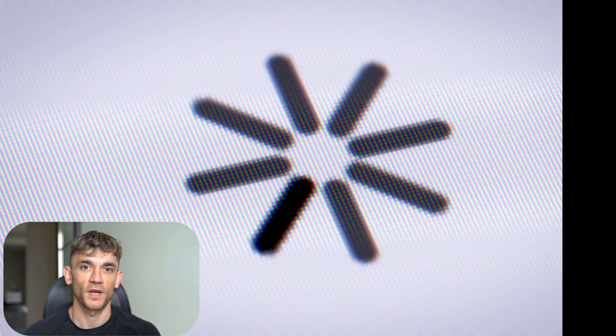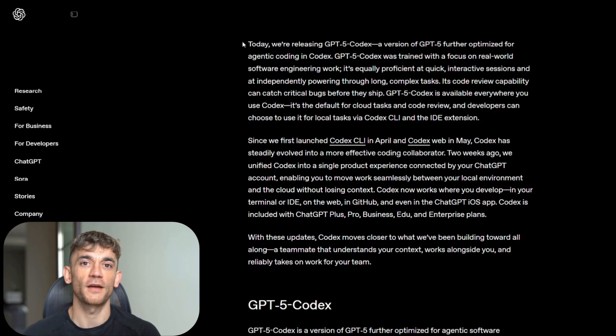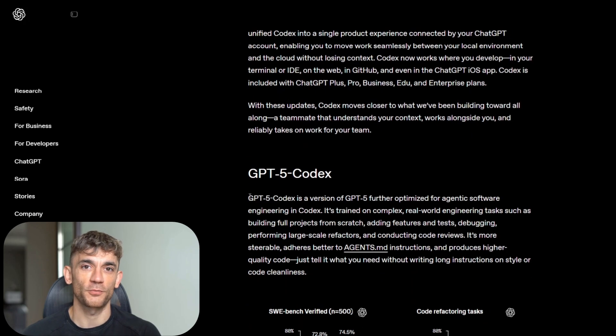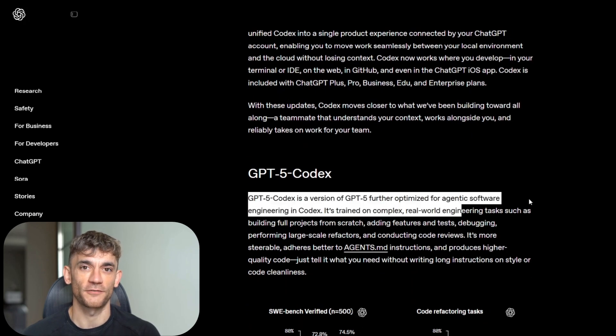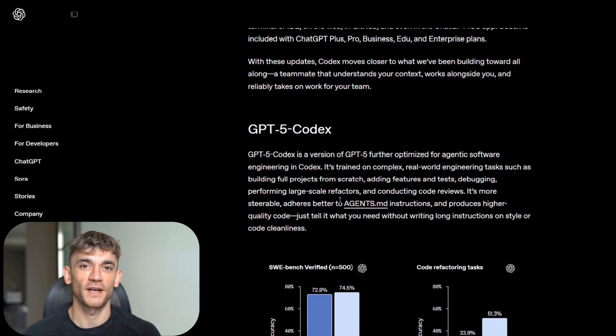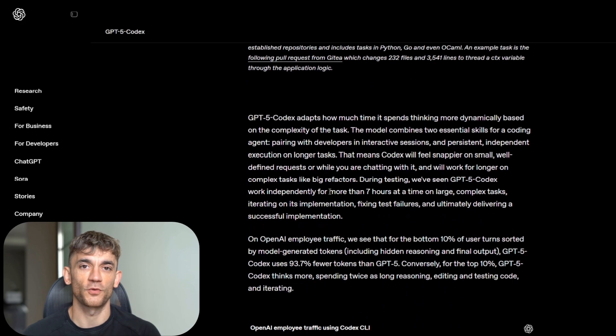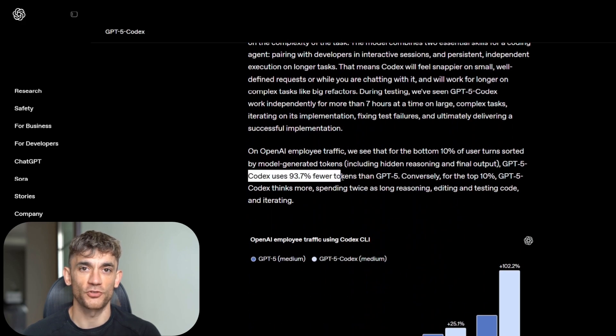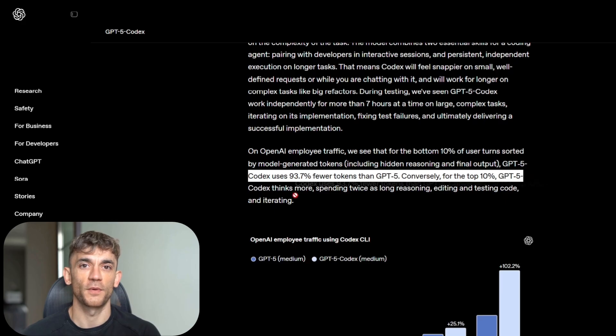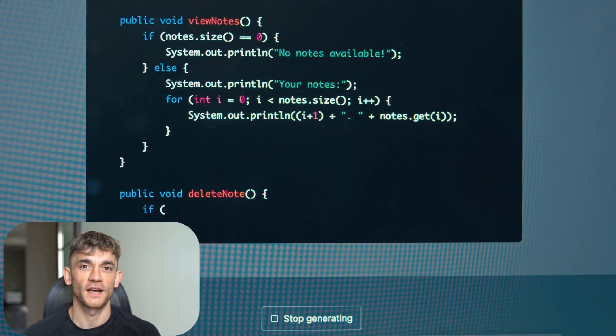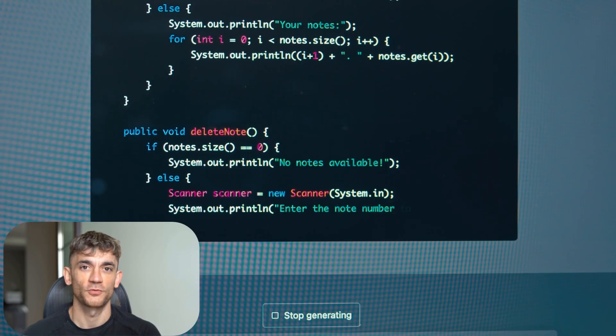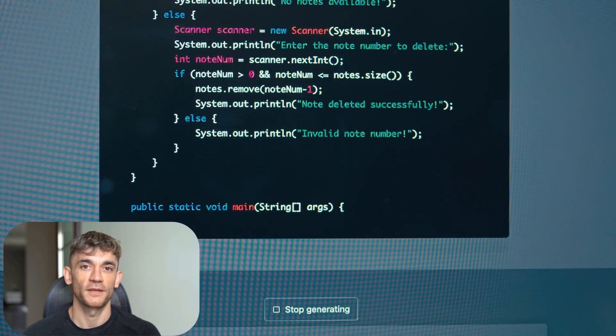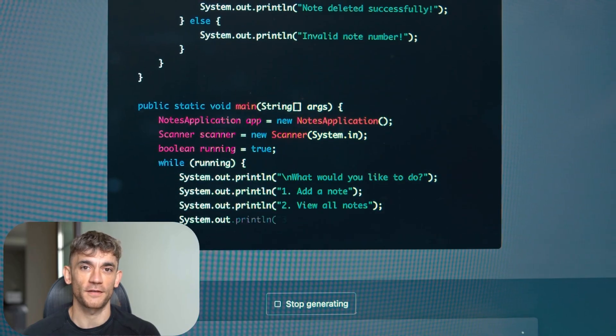The bottom line is this. GPT-5 Codex isn't just an incremental improvement. It's a fundamental shift in how software gets built. Early adopters will capture disproportionate value. Late adopters will struggle to catch up. And non-adopters will become obsolete.